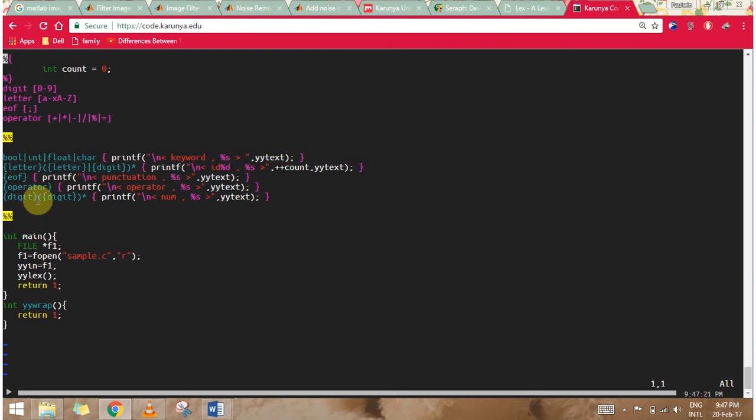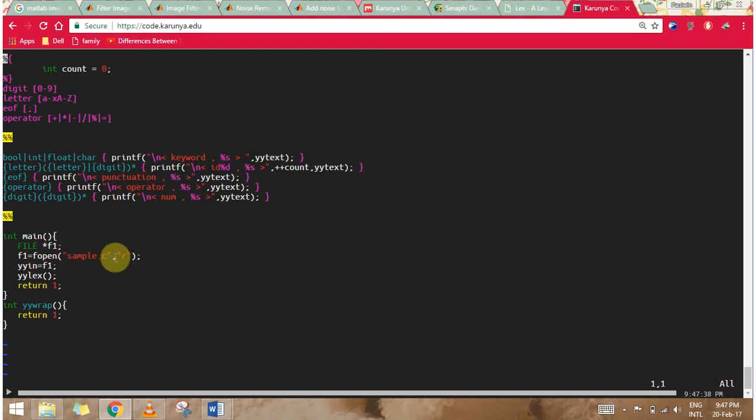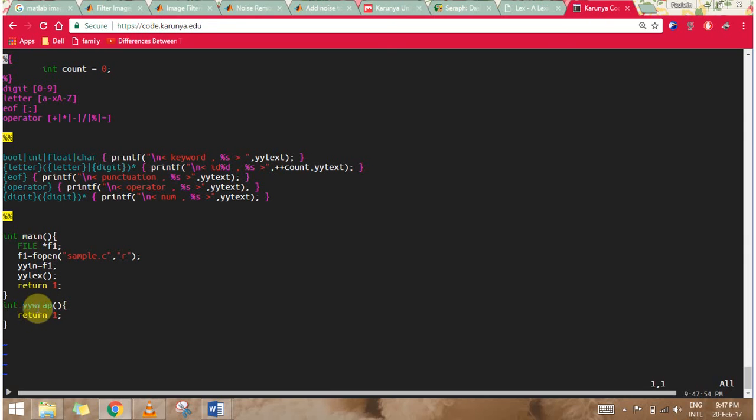In my subroutine part, I have my main function where I'm declaring file as f1. I'm going to open the file using fopen with the file name as sample.c and I'm giving the command r. Then I'm using yyin for checking the file and I use yylex. I return one. And I have a function yywrap where I'm returning one.